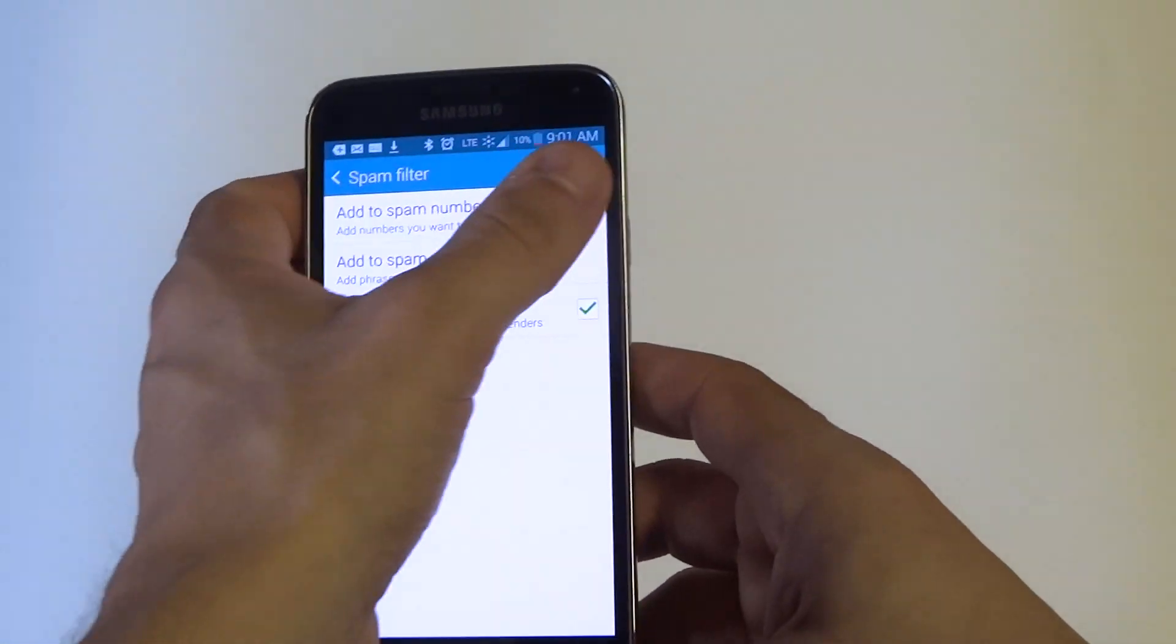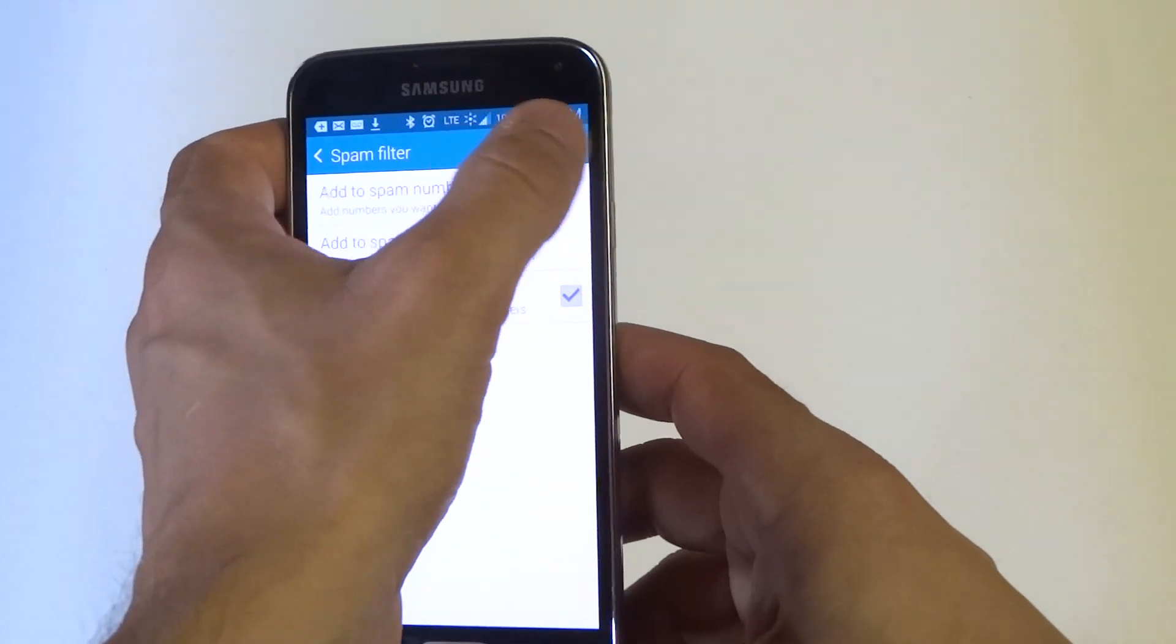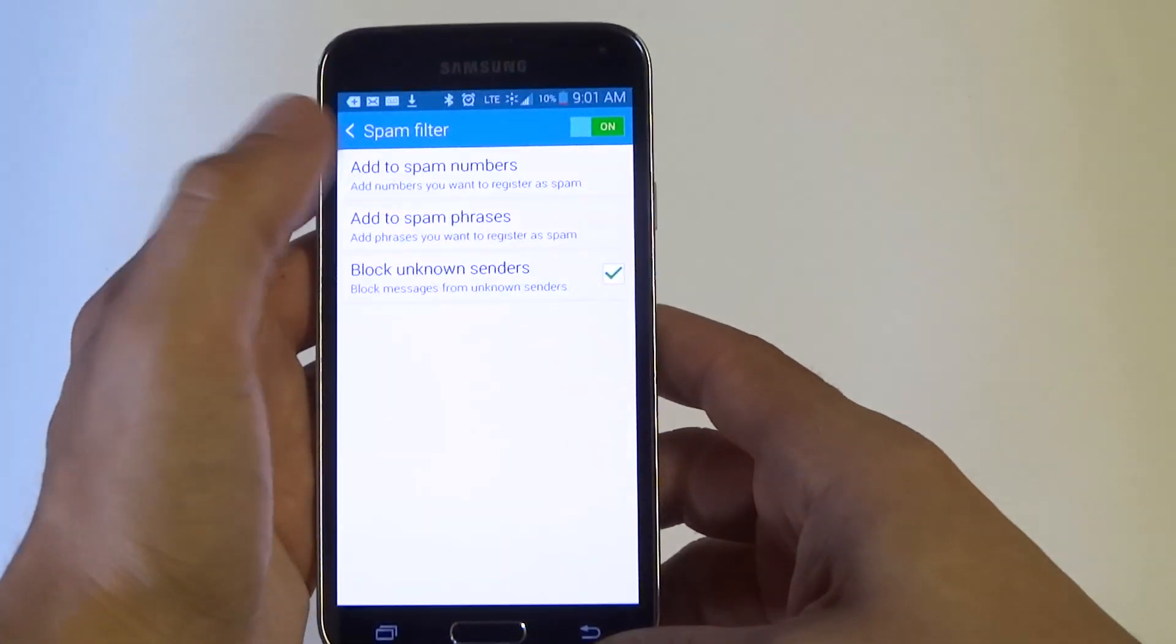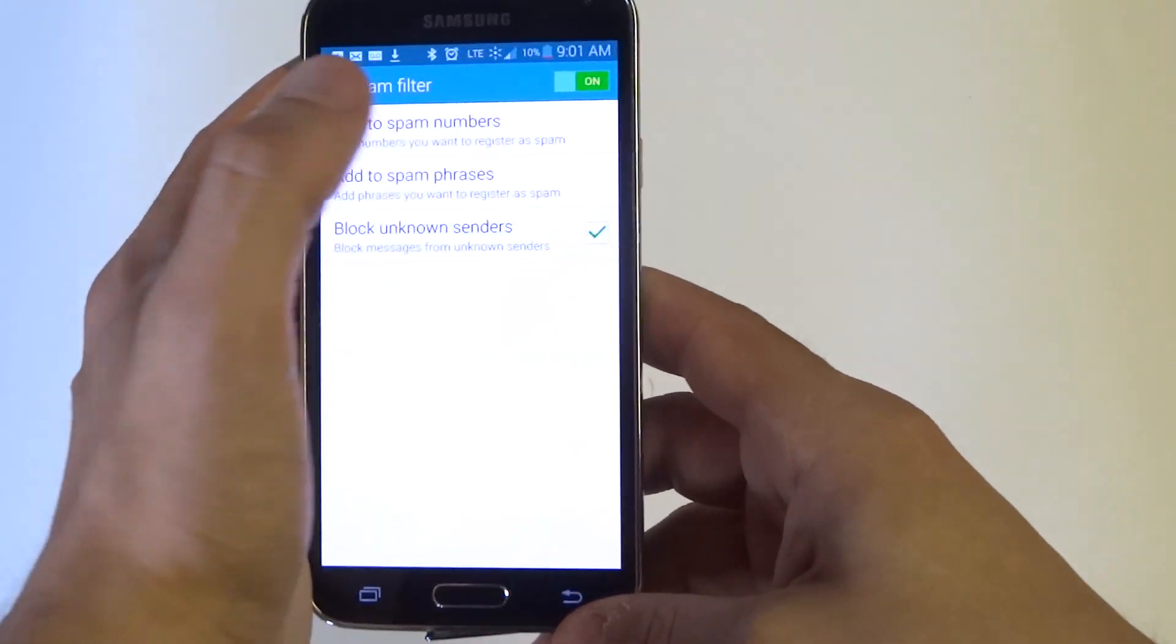Make sure it's turned on to the right. It's usually going like that. So make sure it's turned on and make sure to check mark this option.